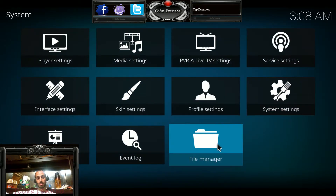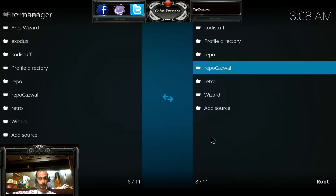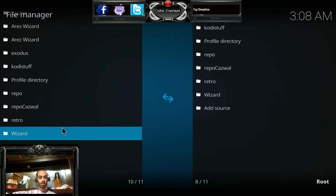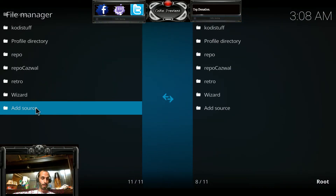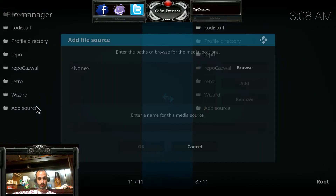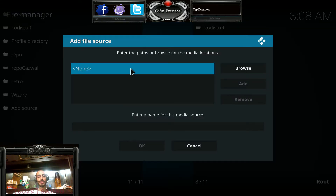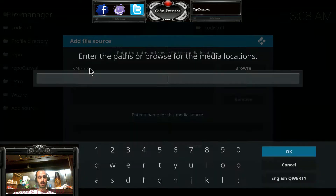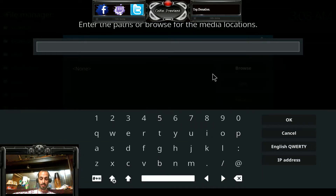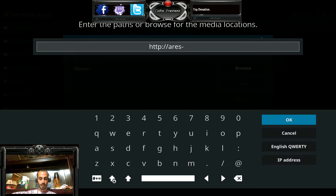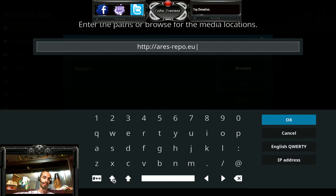Now go to file manager, which is the one that looks like a folder — it's the very last one. You're going to want to go to add source. You need to type this in exactly, so double-click on none and the input dialog will pop up.